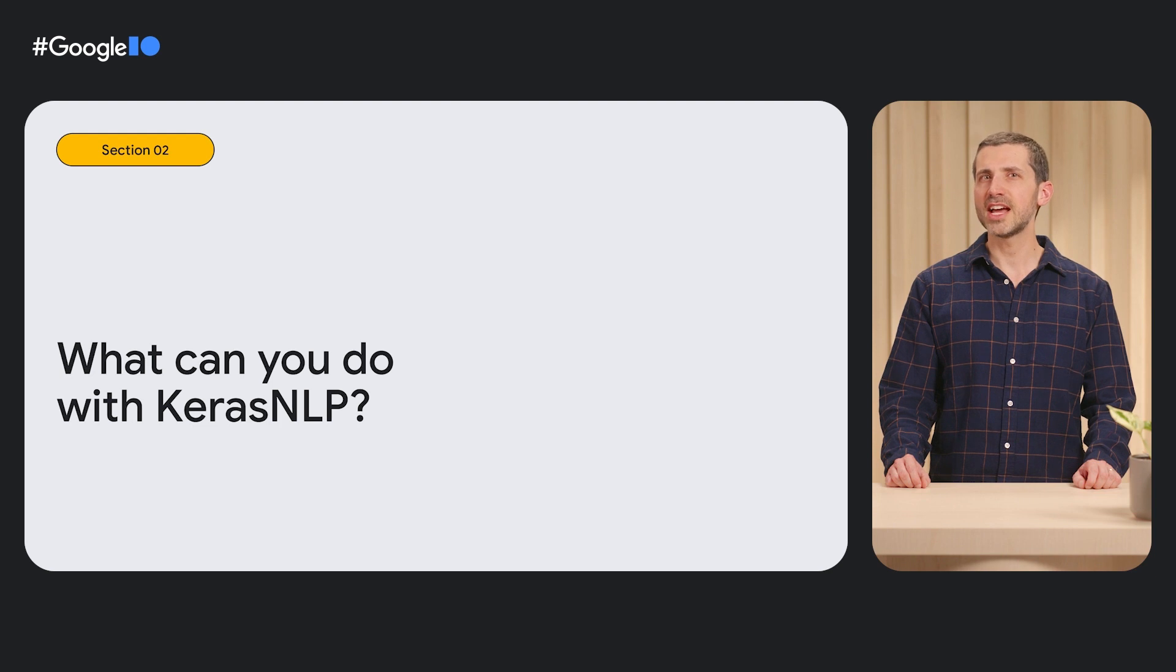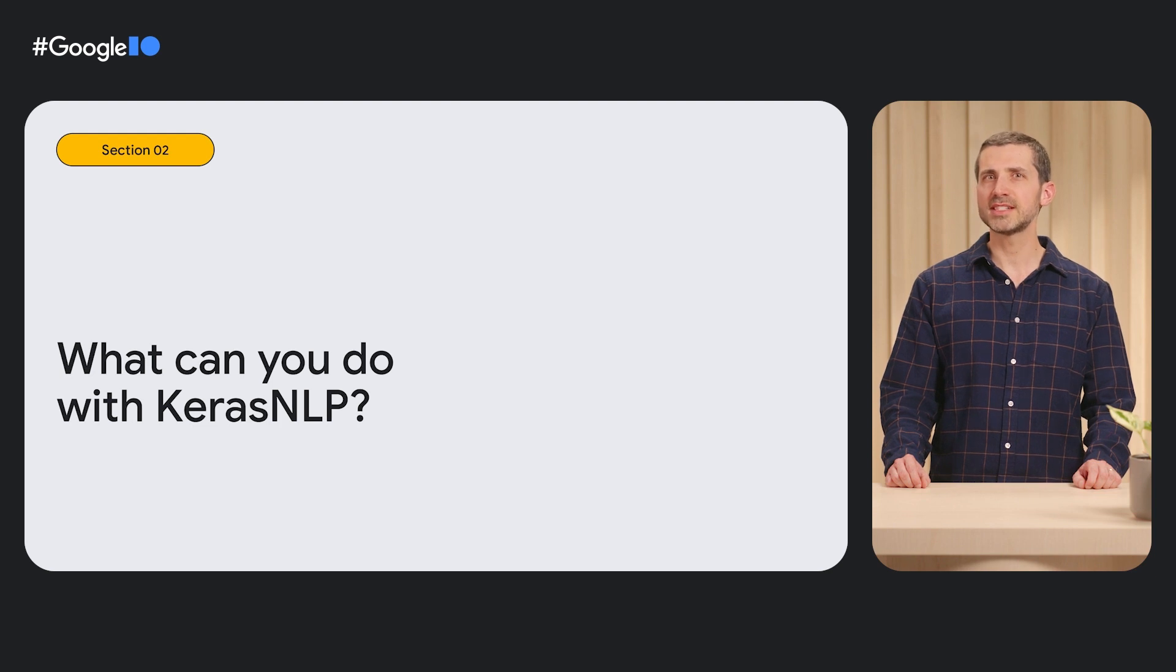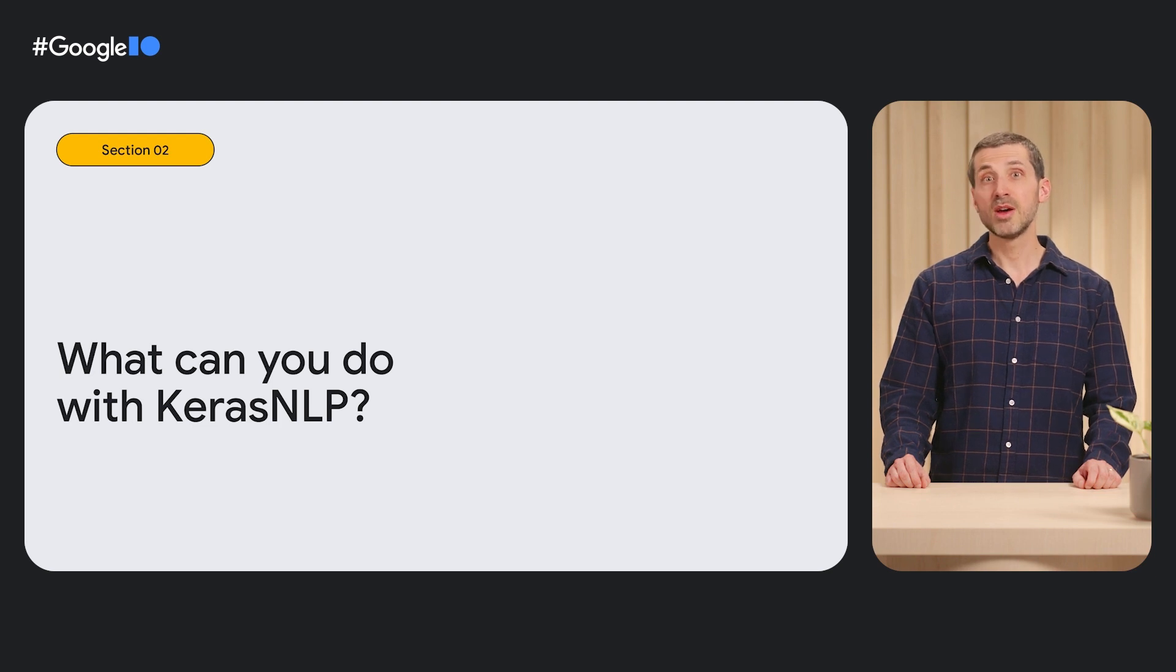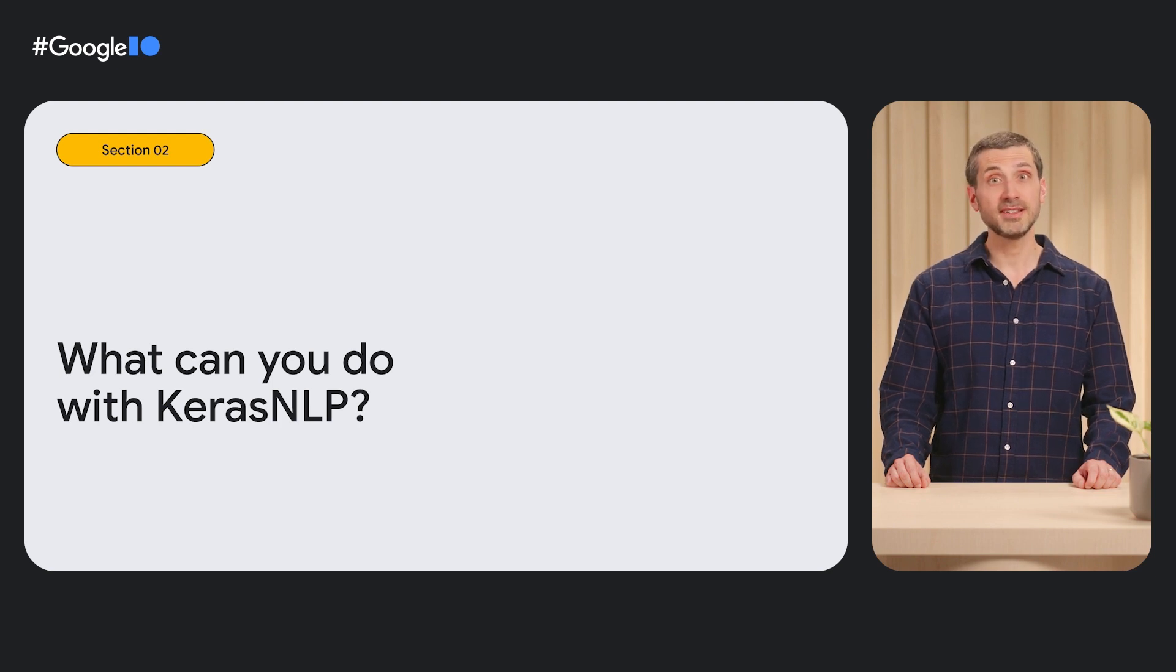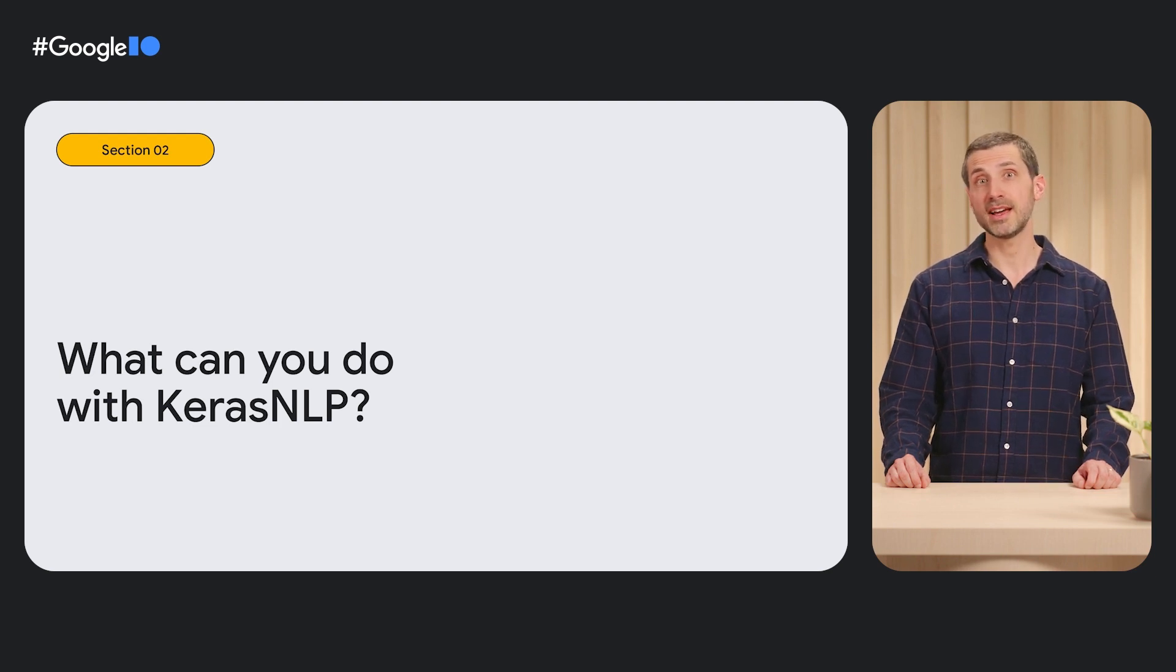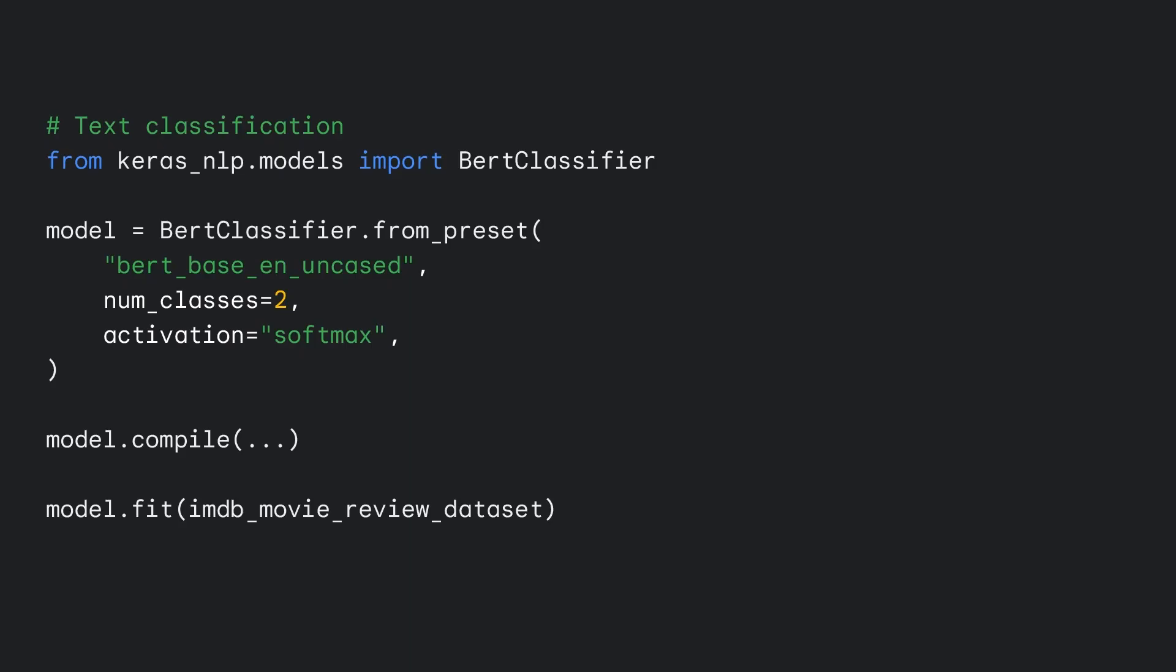Which unlocks natural language processing workflows with the same easy-to-use API. Let's start by training a sentiment analysis classifier to predict whether movie reviews are positive or negative. We instantiate a BERT classifier task model using the FROM preset constructor.